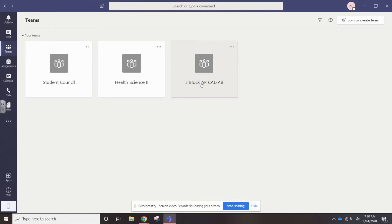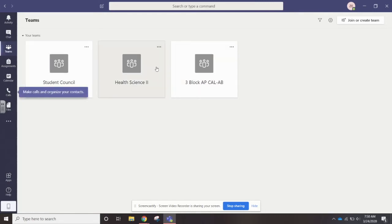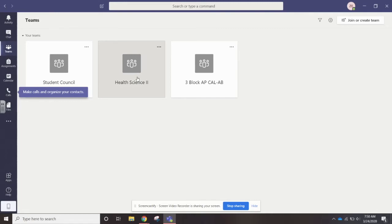So this is going to show, for the student I used for the example, the classes that teachers have already set them up for. It might not be all of your teachers, but some teachers are trying to use this for their classes. To click on one of the classes, you just click on the name of it.